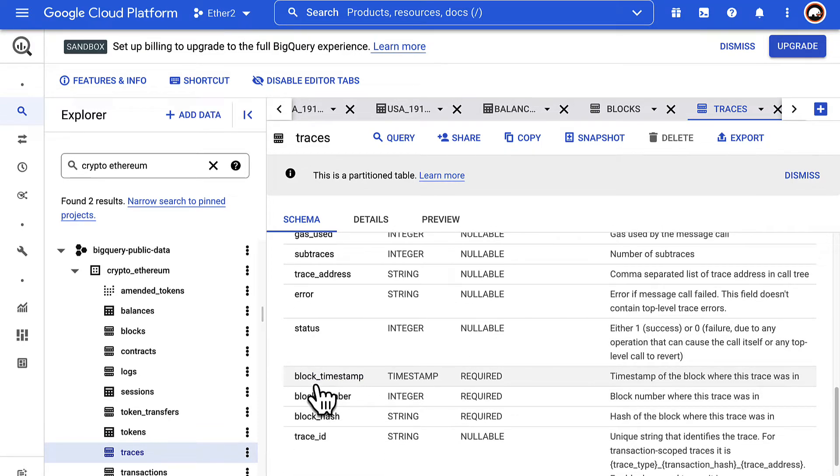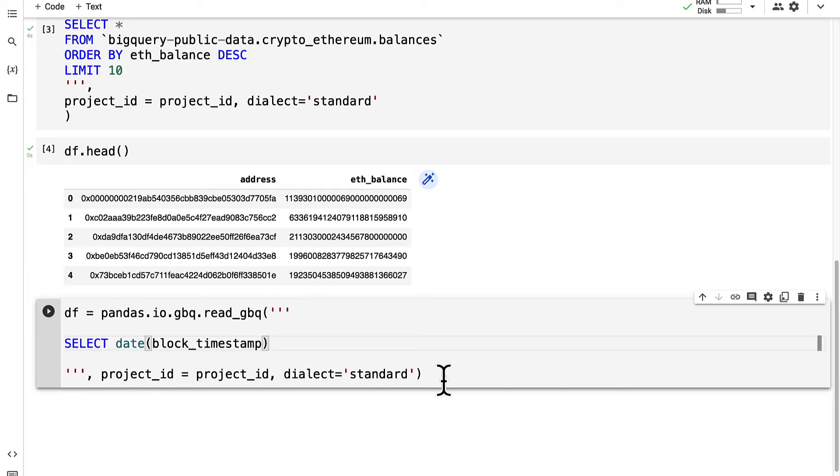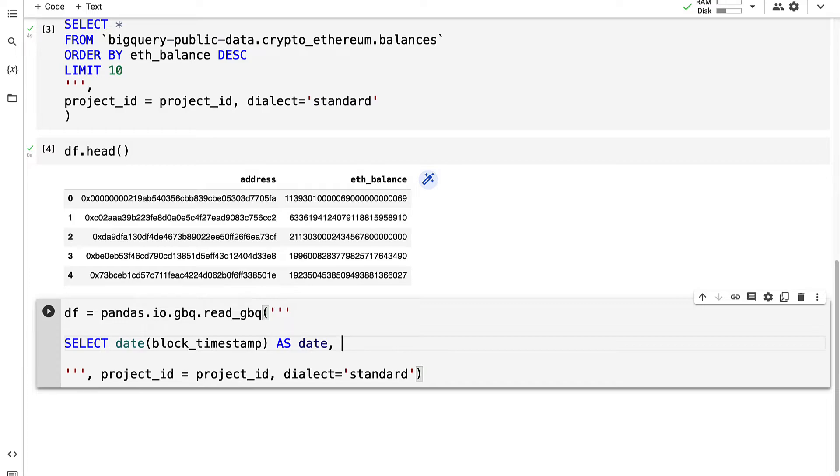Converting it to the date format instead of the timestamp format and then calling it date if you add as date. You can capitalize some of your keywords if you like for easier readability.